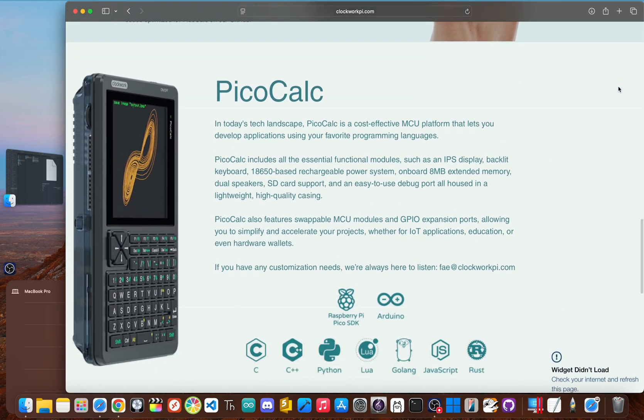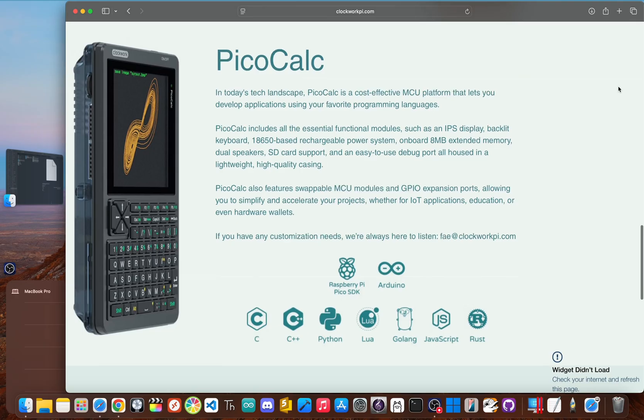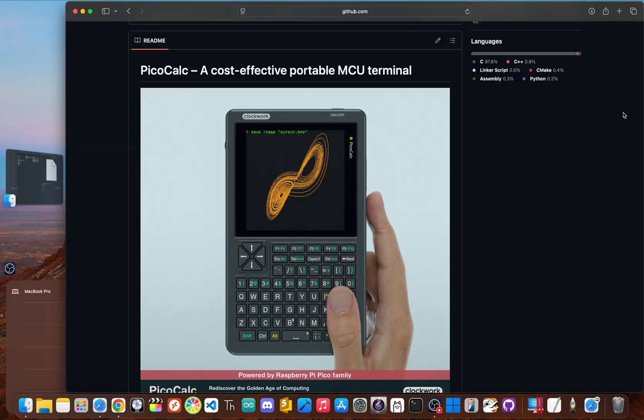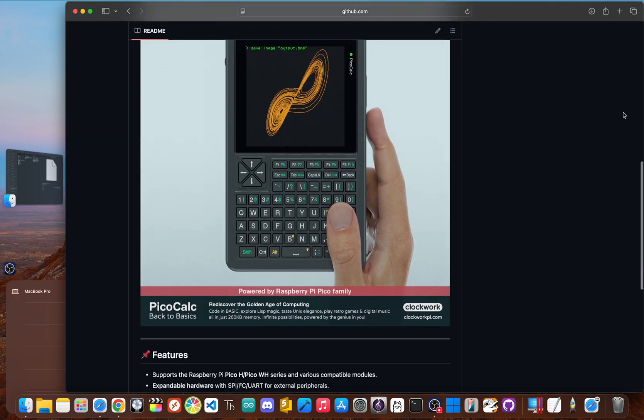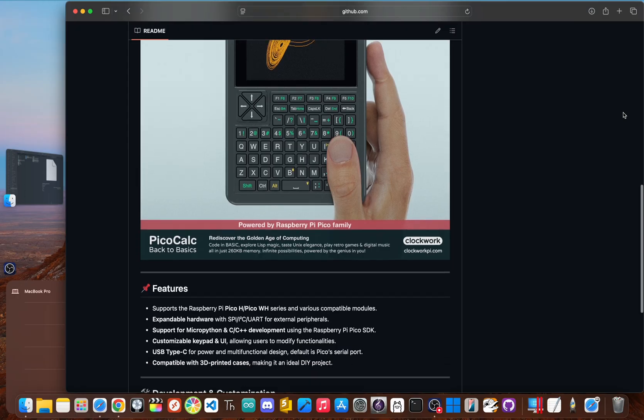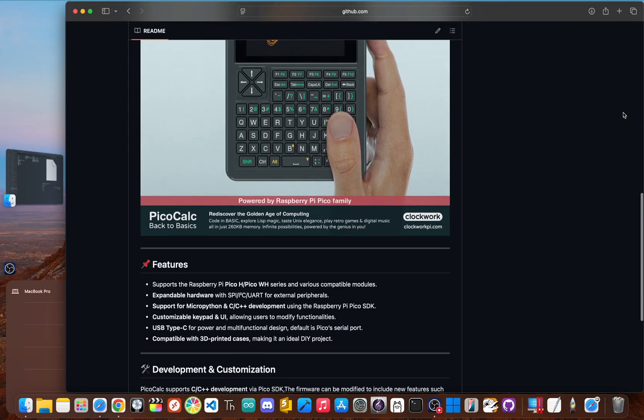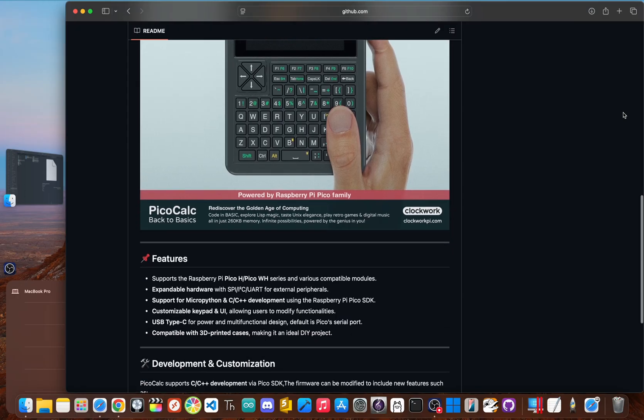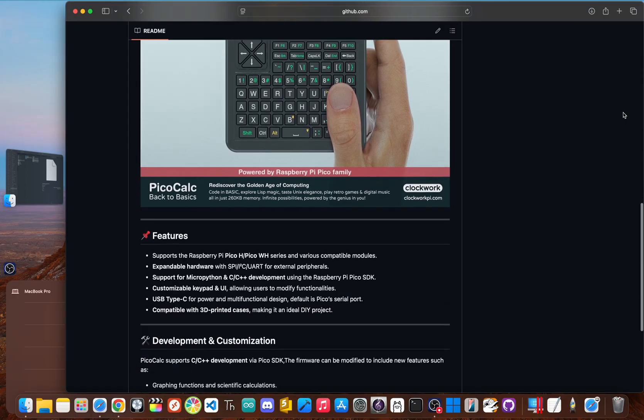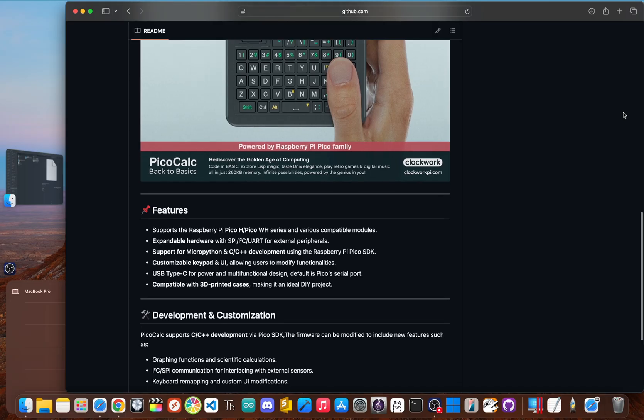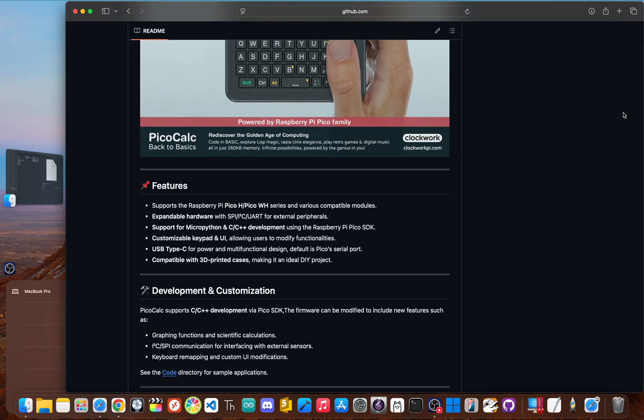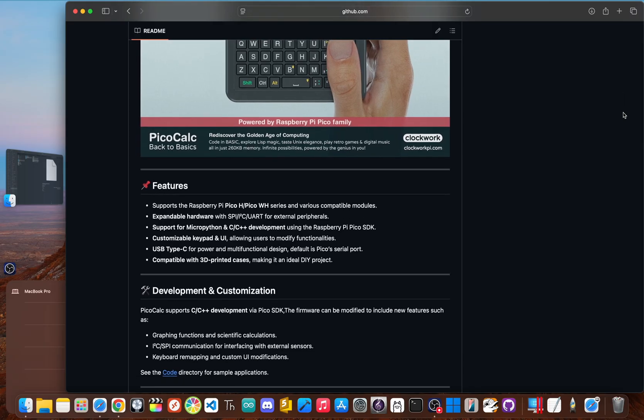The official firmware feels like a locked door, keeping you from the powerful Raspberry Pi Pico hardware that's actually inside. But what if you want to write apps in Python or connect to the internet or use Bluetooth to control other things? That's the problem. The stock experience is a bit of a dead end.